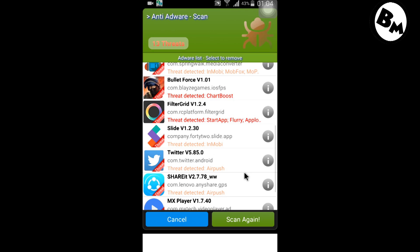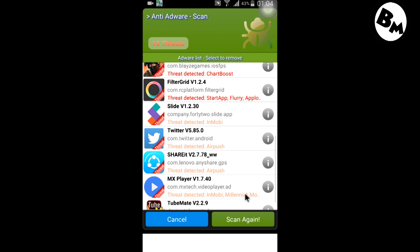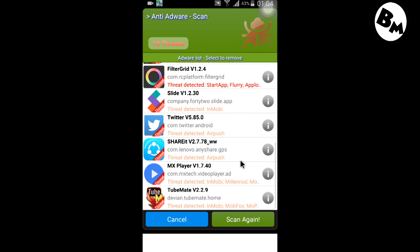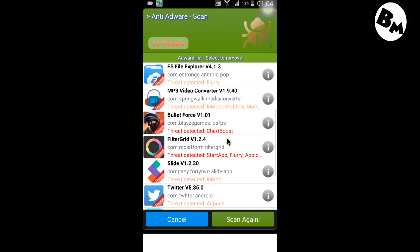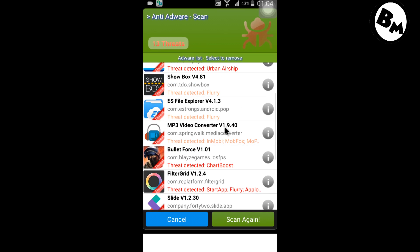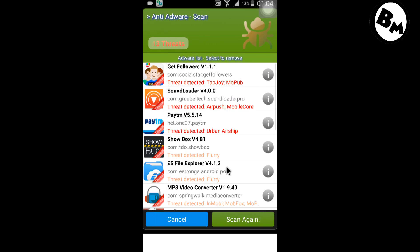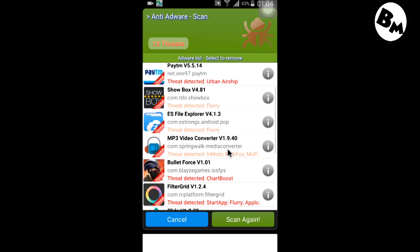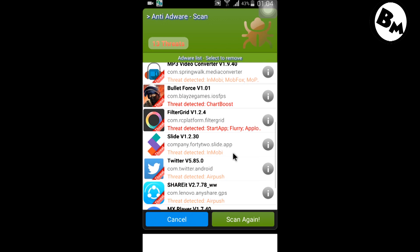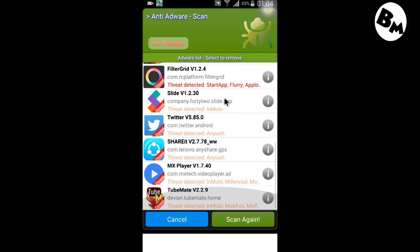As you can see, MX VR shows me ads — it's definitely an ad provider. There are many applications on my mobile showing ads. It's up to me if I want to uninstall them, I can uninstall.